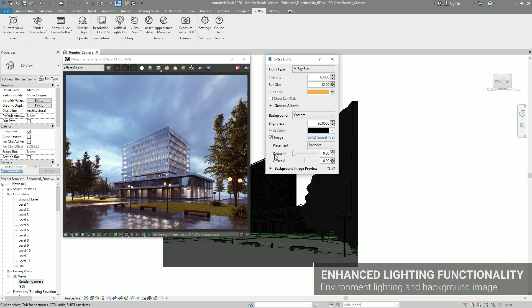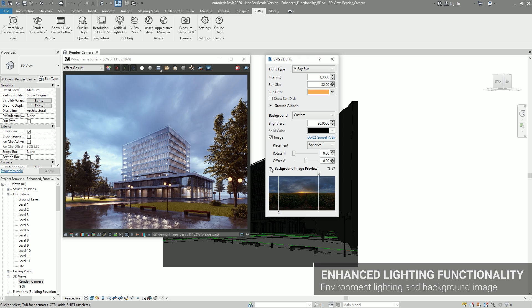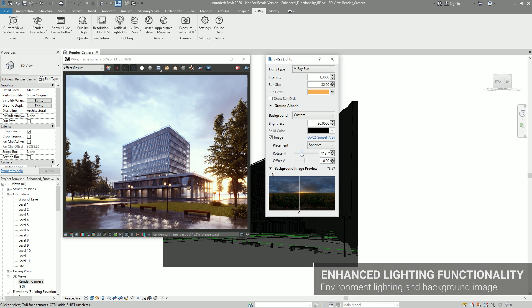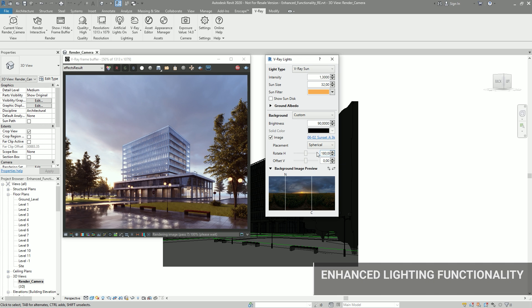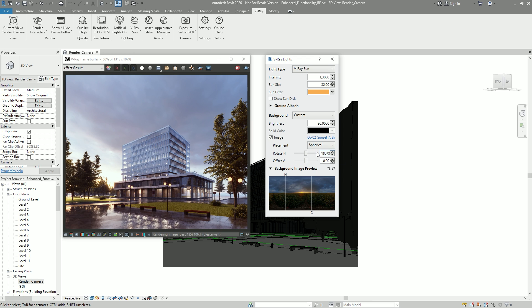This enables you to create stunning light setups, combined with a custom image background, which you can also use with the spherical mapping mode.